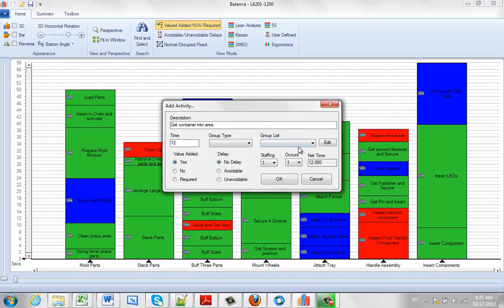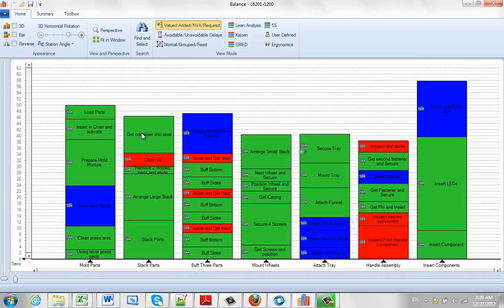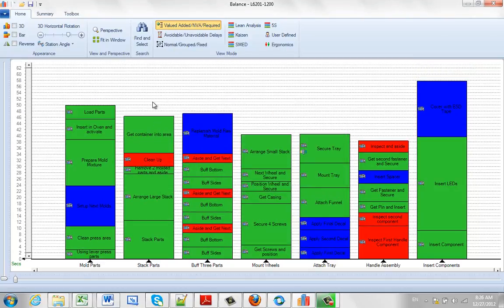And then we can just click on the OK and that activity is added to the step we were hovering over right here.